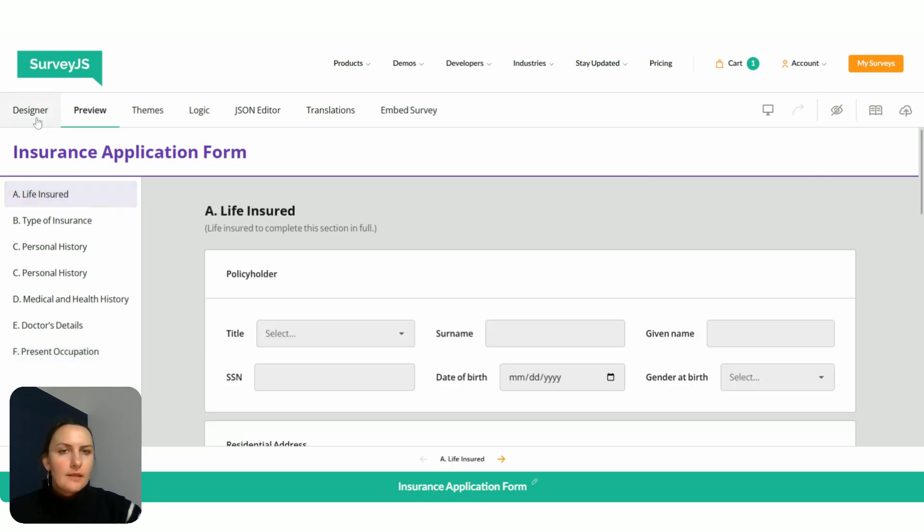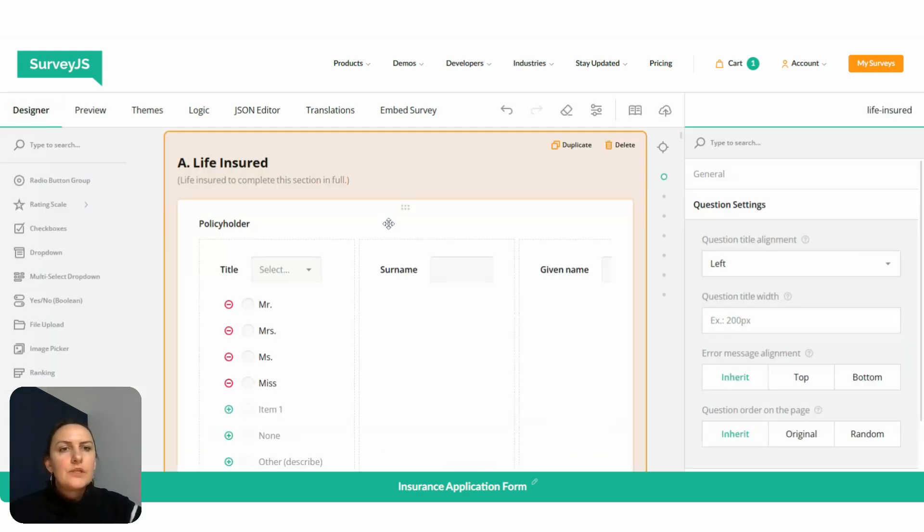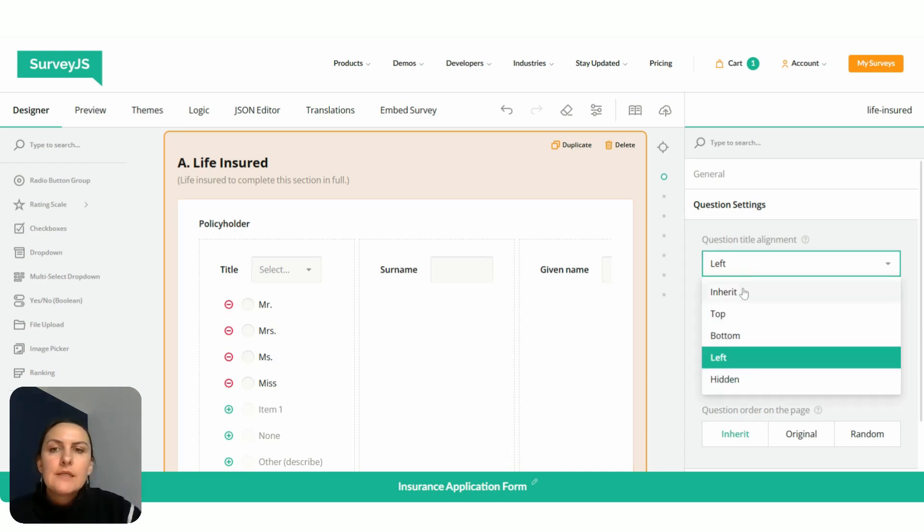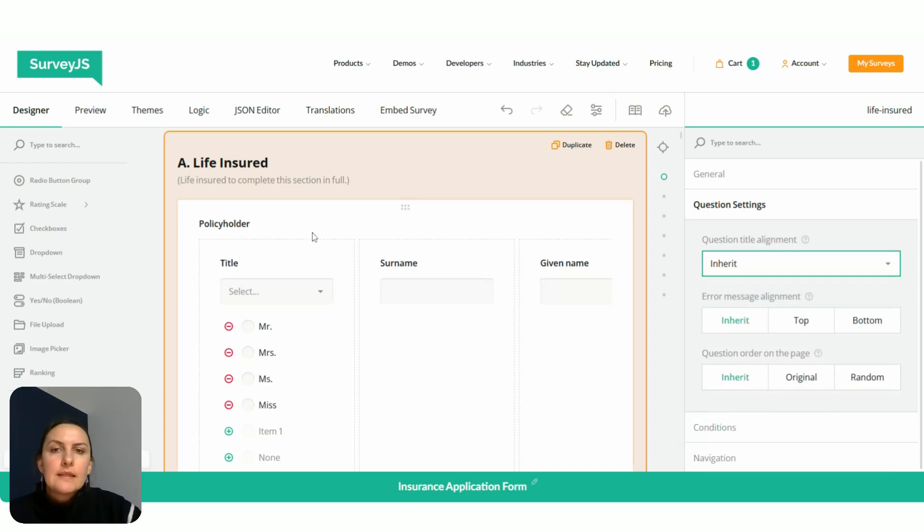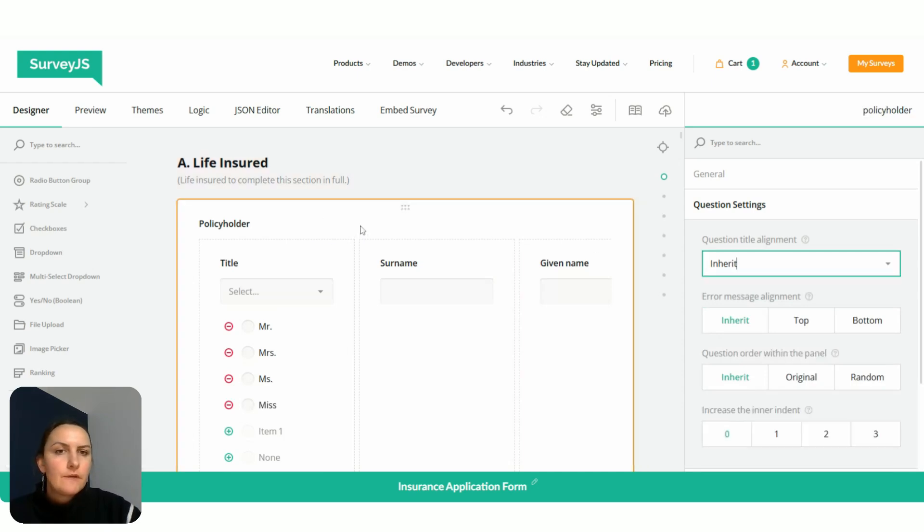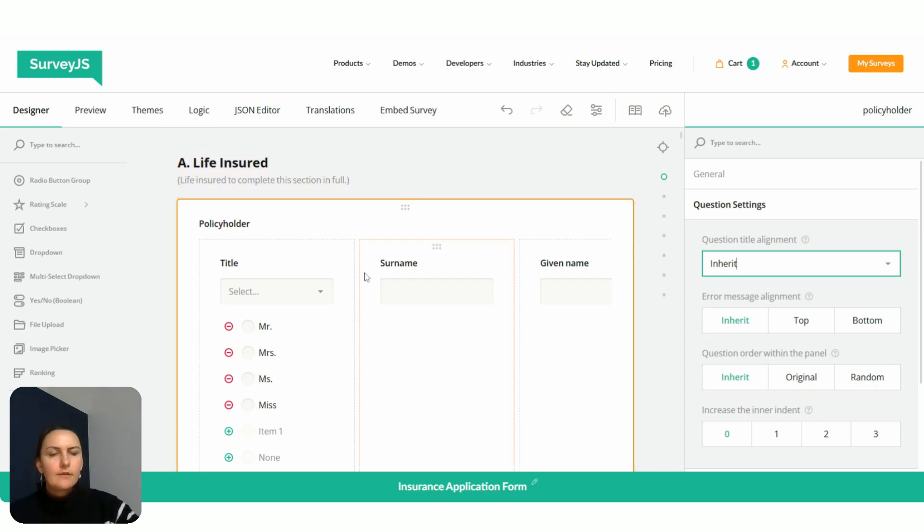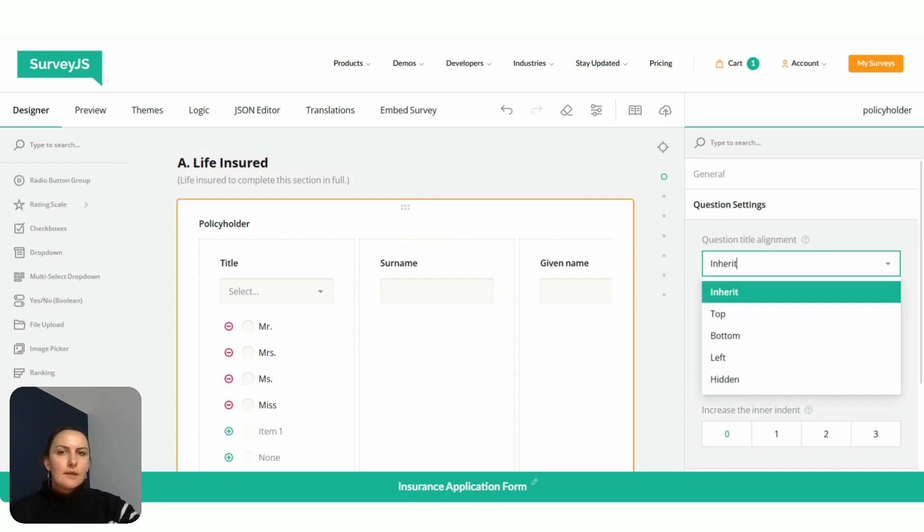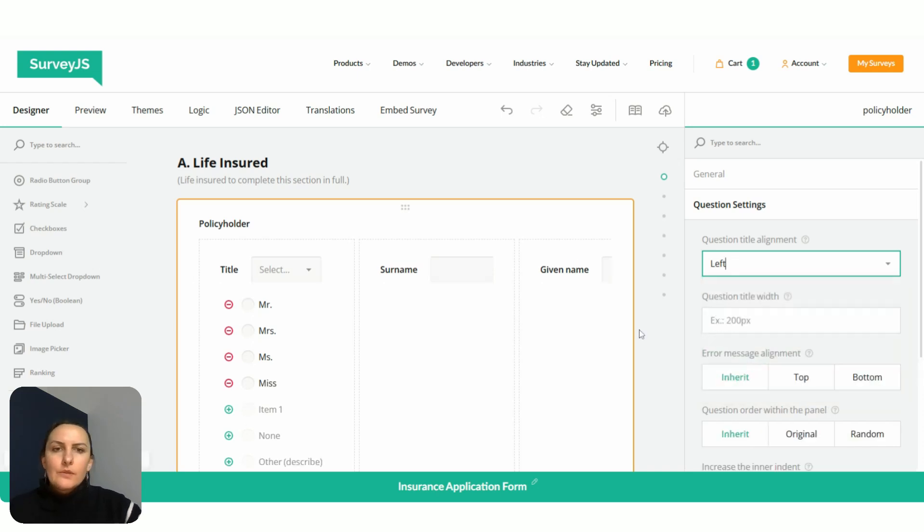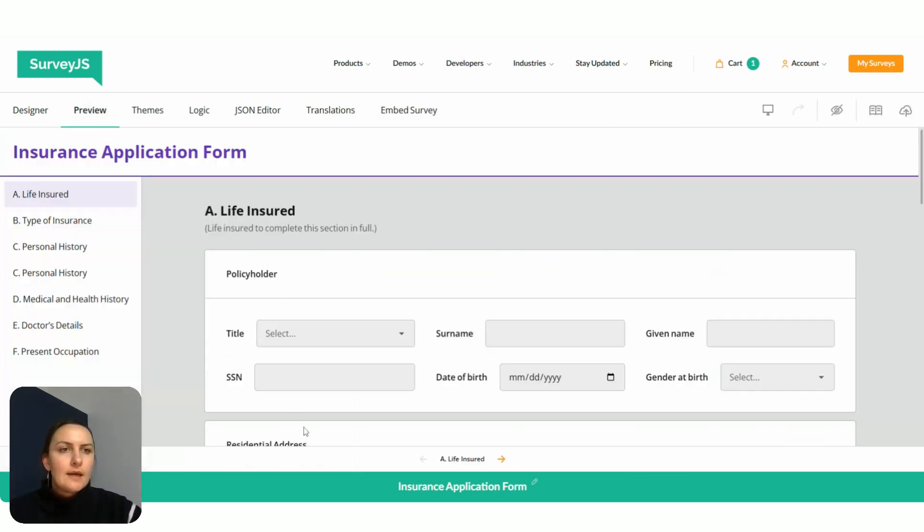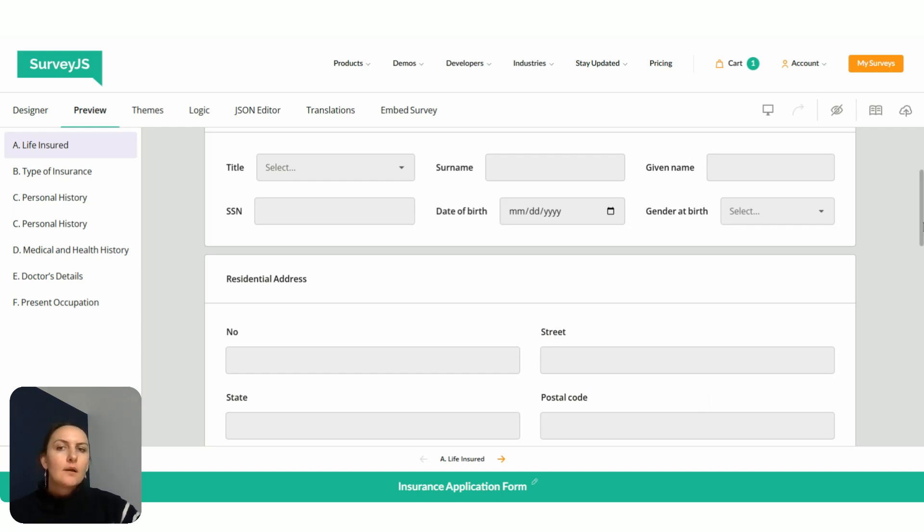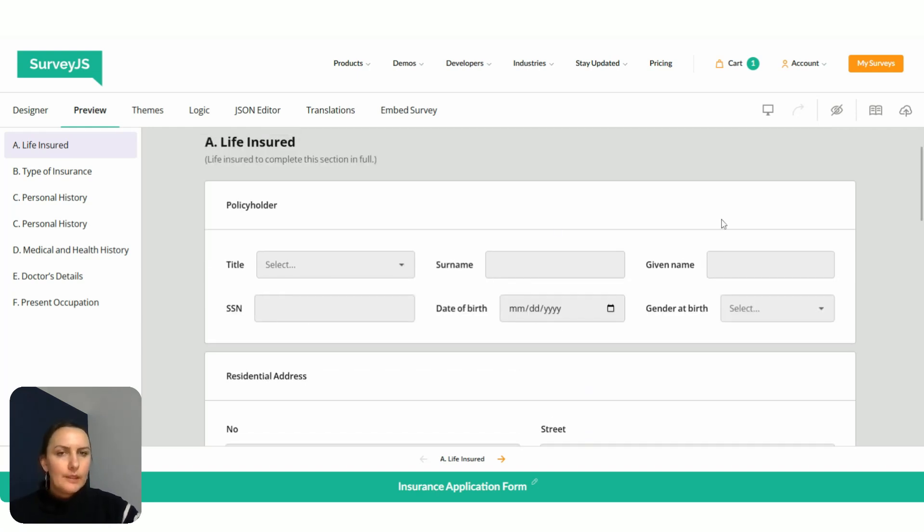Another level where we can configure question title alignment would be for question titles of a particular panel. To demonstrate this, I'm going to switch back to inherit and select a panel. We used to configure it for the page. Now we select a panel, then again go to question settings. We select left, go to the preview. Now we can see that question titles for the rest of the questions are still top aligned, while question titles within our panel where we configured the settings are left aligned.